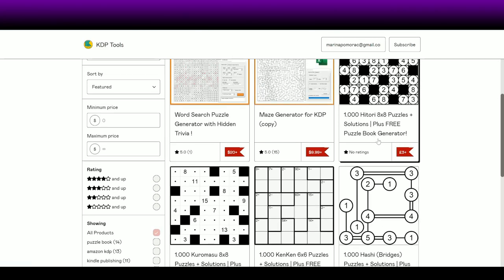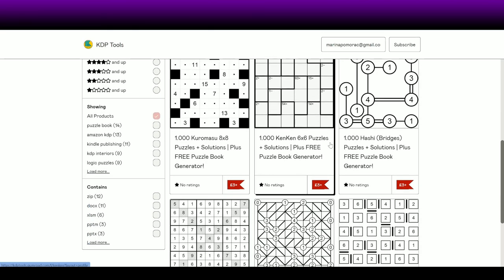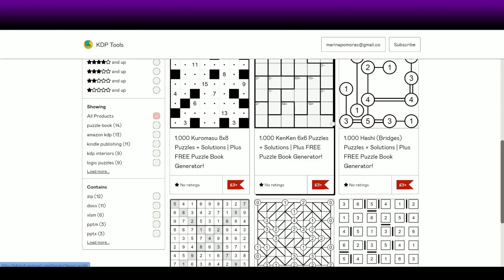For £3 you get 1000 different puzzles, plus — can you see this? — a free puzzle book generator. Yes, you read that correctly. She is actually adding a free puzzle book generator with each of these sets.